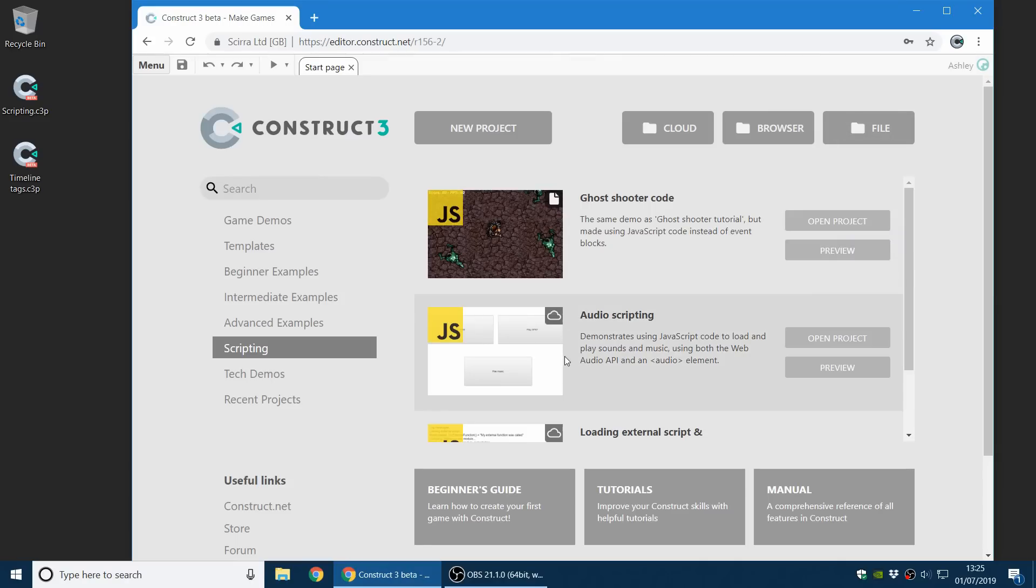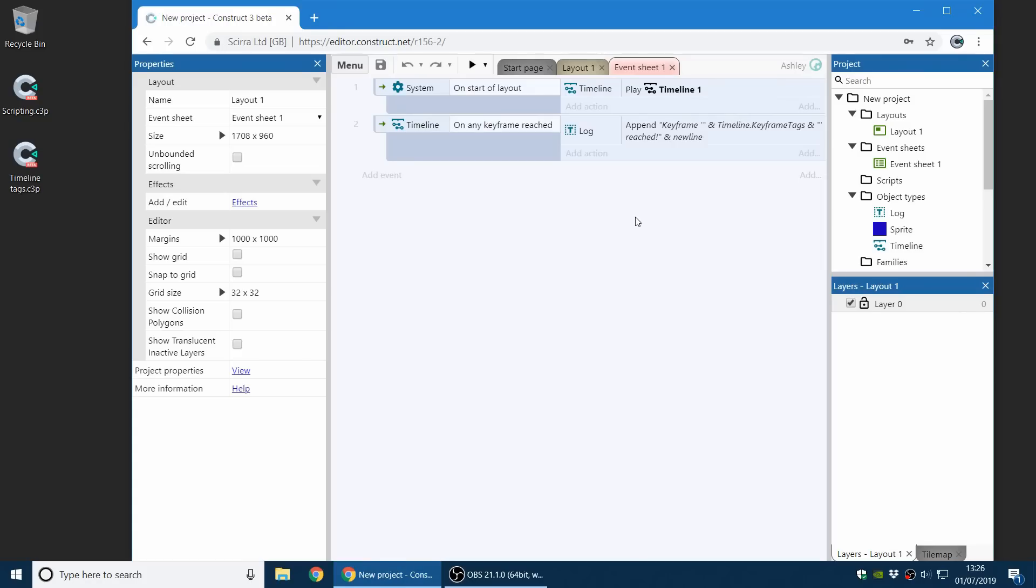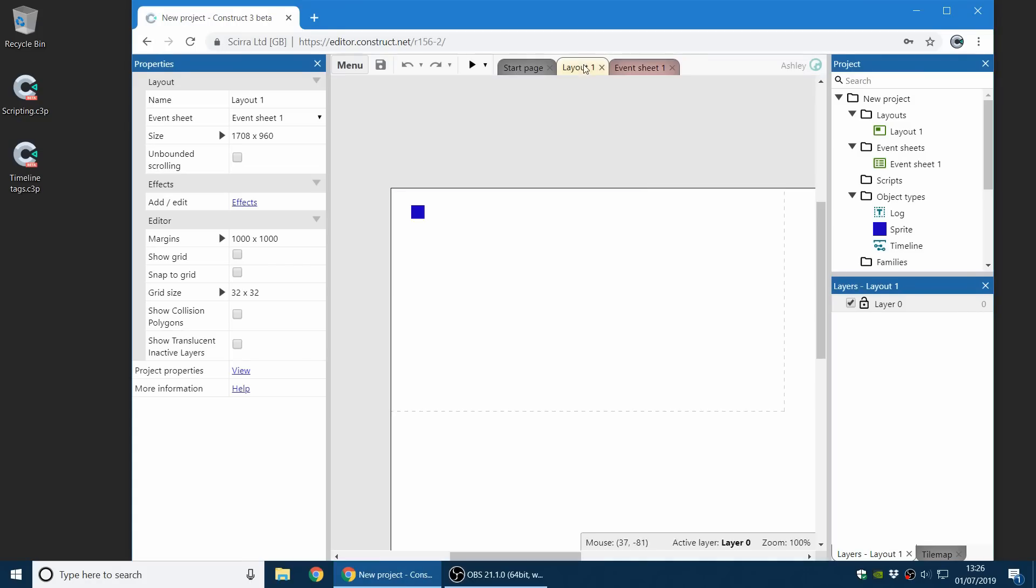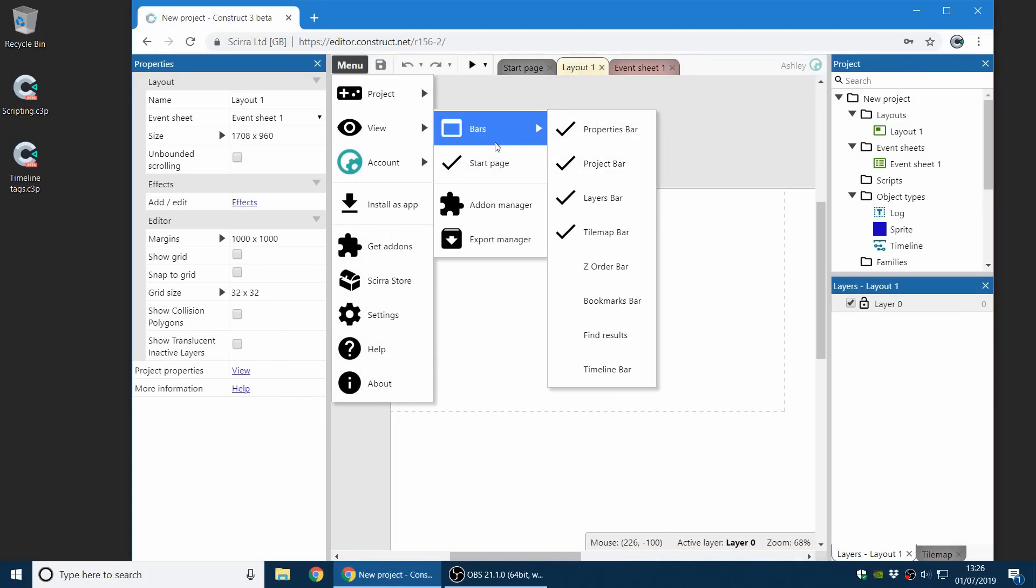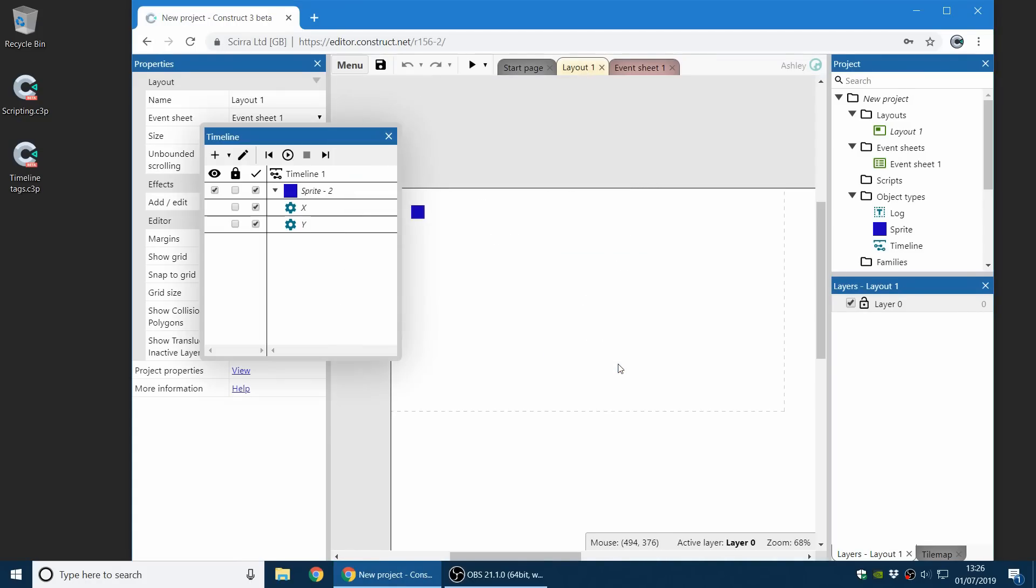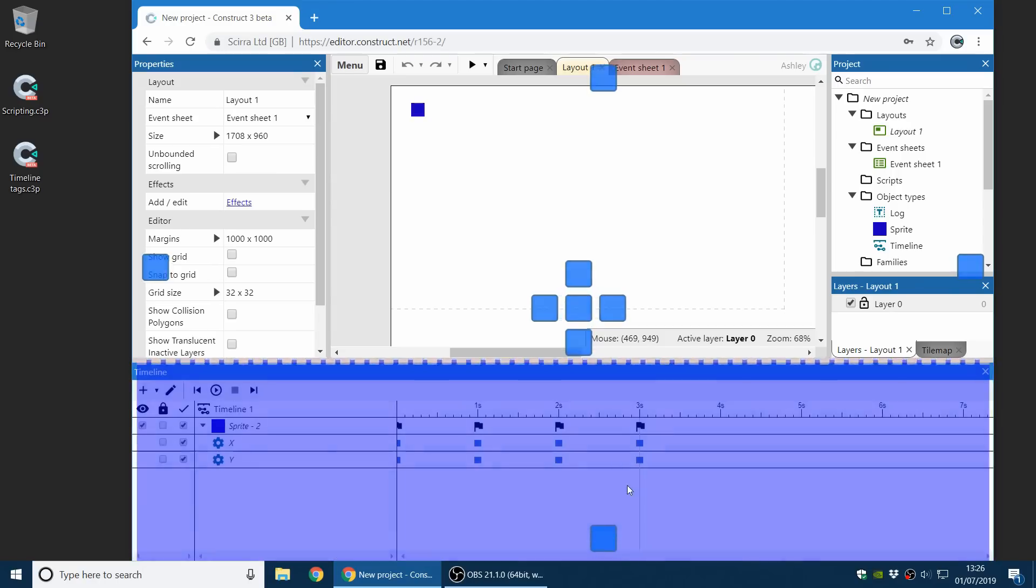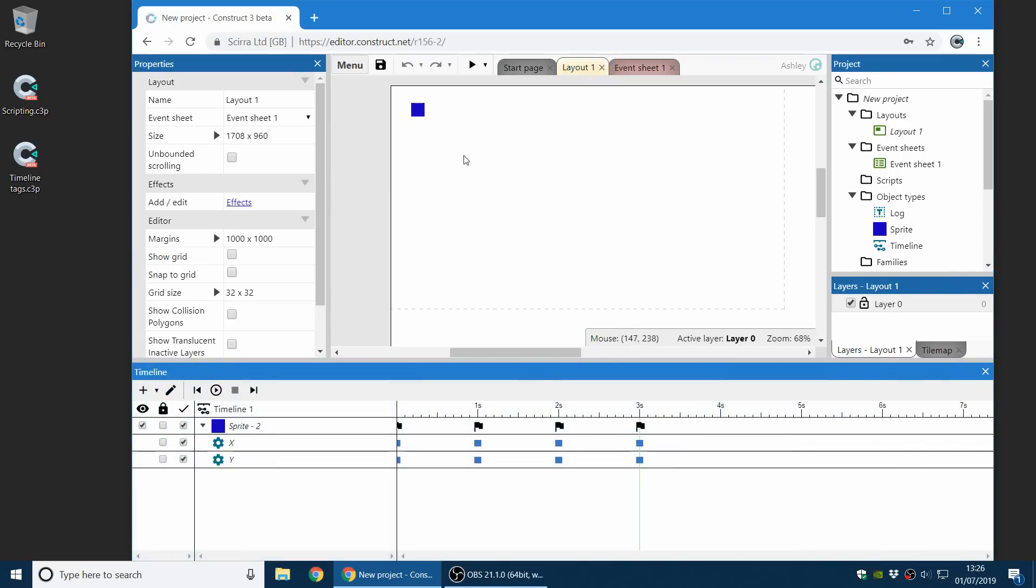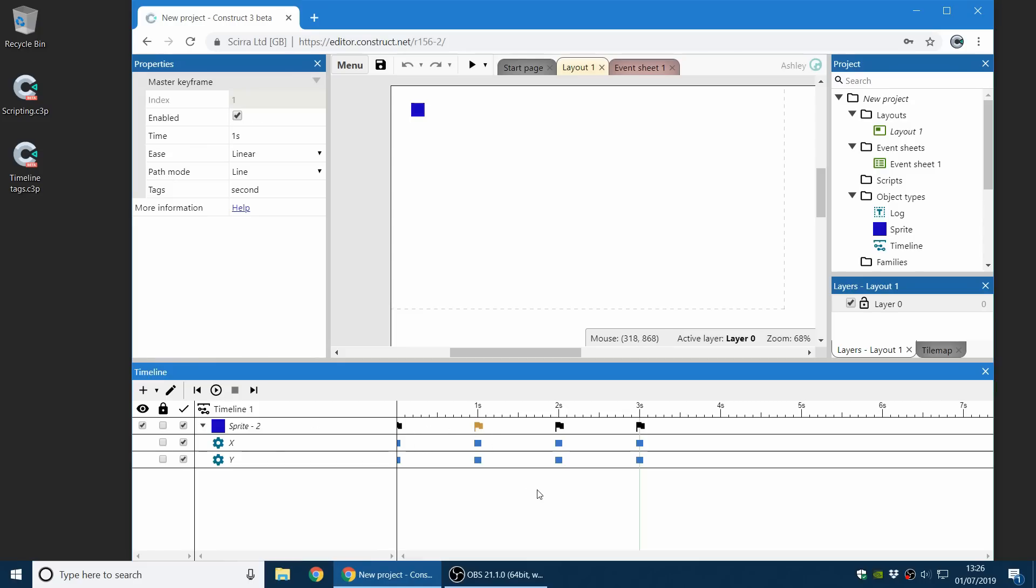Moving on to one of our other new features, the timeline feature. It's worth highlighting how we can now add tags to a timeline. I've got a demo project here. If I show you, there's a little simple timeline moving an object along there. And you now can see these master keyframes have a little flag icon. That means they've got a tag.